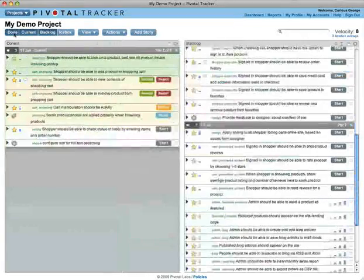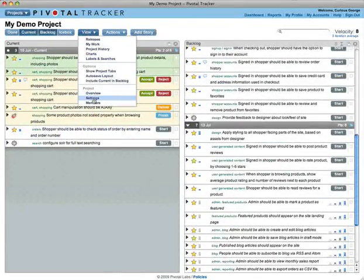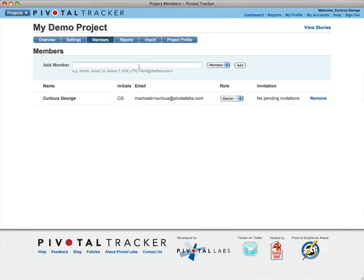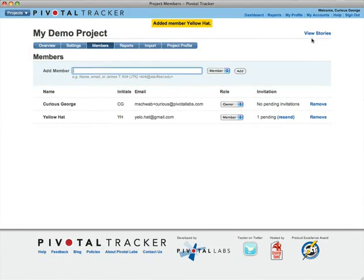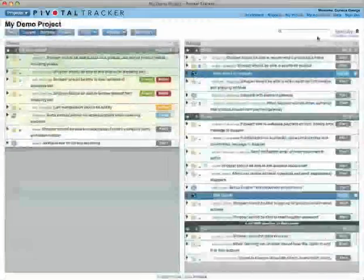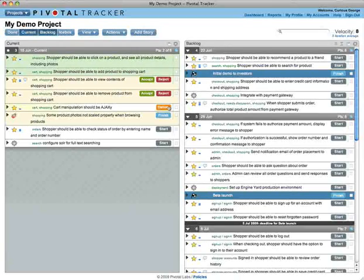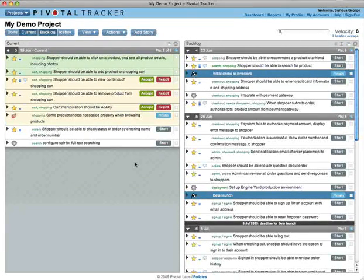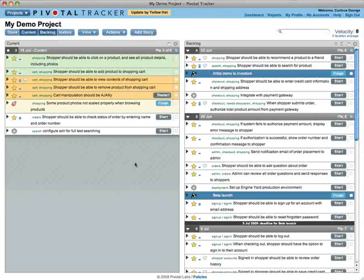So how do stories get accepted? Well, Tracker is built for a collaborative process, with emphasis on constant feedback. The developer can deliver the story when the feature is ready for review, but it isn't done until the product owner tries it out and accepts it. If it gets rejected, then it must be restarted.